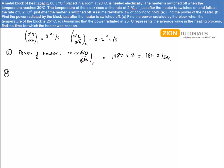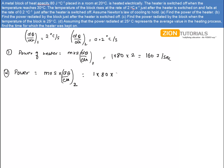In the second part, I have to calculate the power radiated by the block just after the heater is switched off. Power radiated equals ms·dθ/dt, but this time dθ/dt is 0.2°C per second, the rate of change of temperature just after the heater is switched off. So it equals 80 × 0.2 = 16 joules per second.